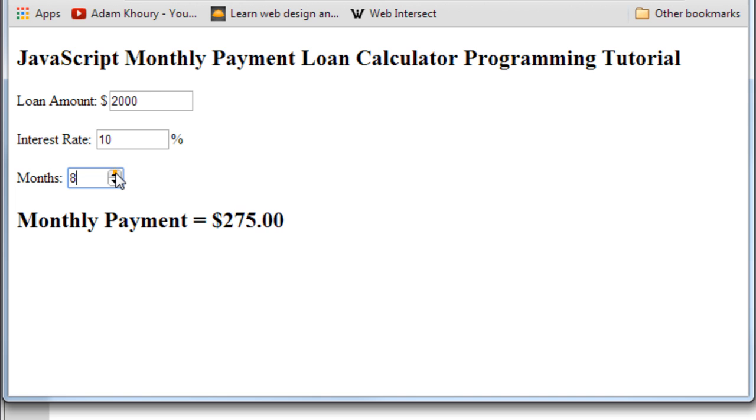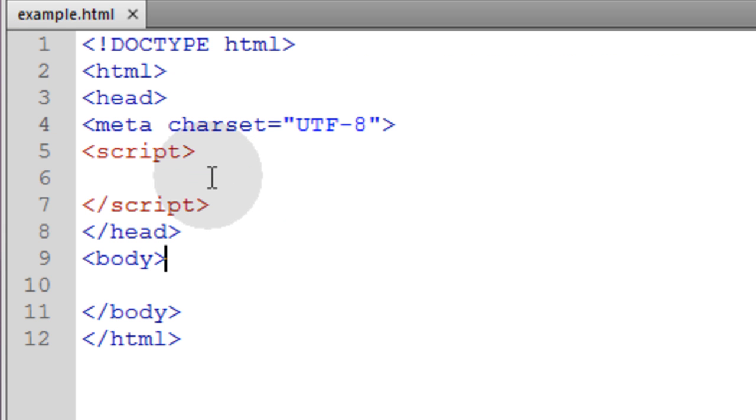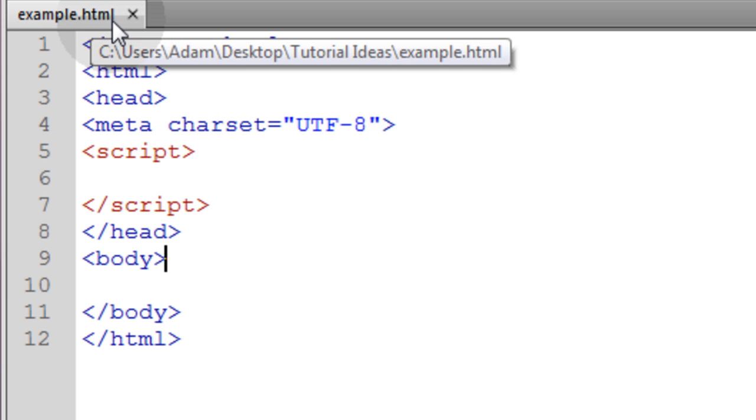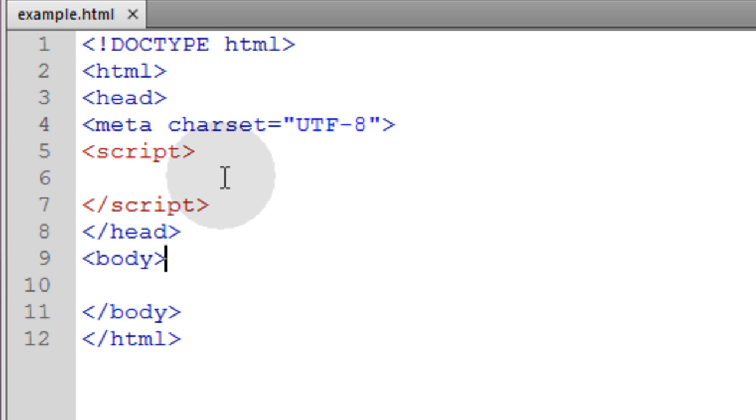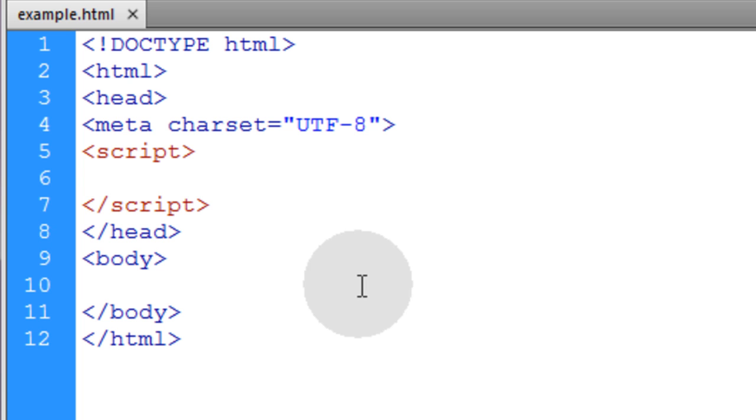We're going to begin with the bare bones of an HTML5 document. Mine is named example.html and you can name yours whatever you like. First thing we'll do is go into the body element.